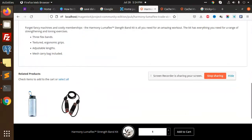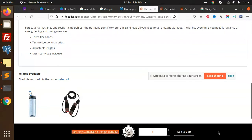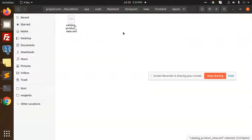So how we are going to add such kind of sticky add to cart button in Magento 2? Let's have a look of it. Let me go to the code structure.